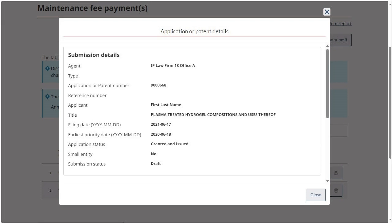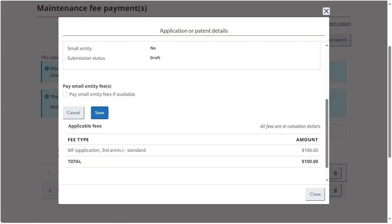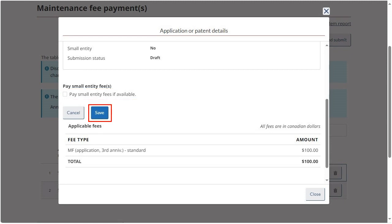To override this auto-recognition, you may elect to pay small entity fee or standard fees. The checkbox to override this auto-recognition is displayed at the midpoint on the pop-up. Check the box if applicable and click on Save. The fees will be adjusted accordingly. Click Close.